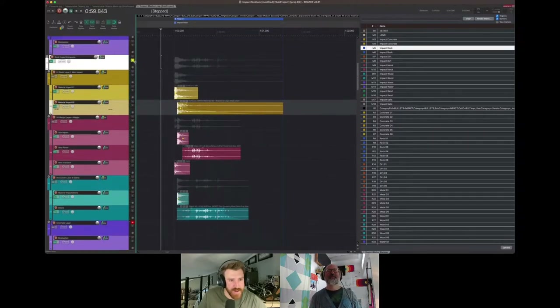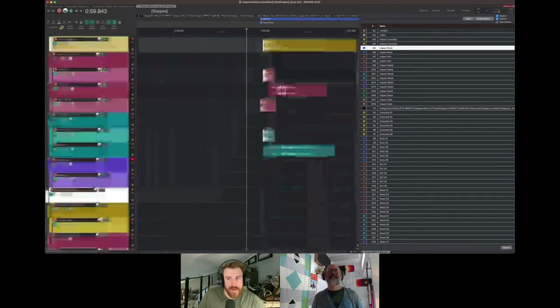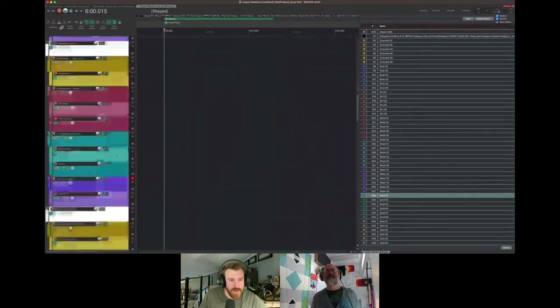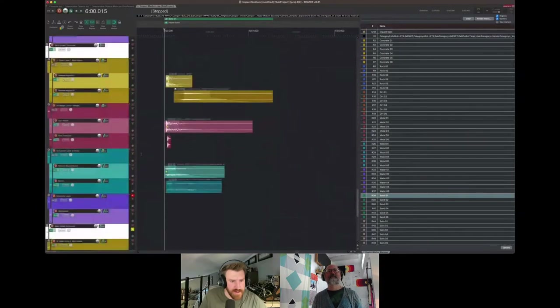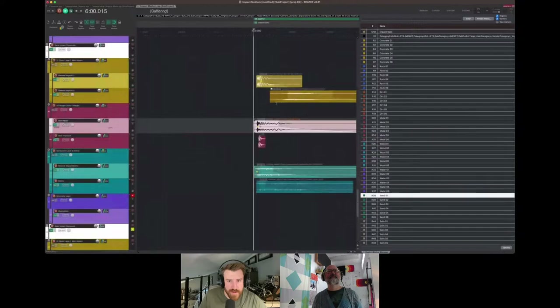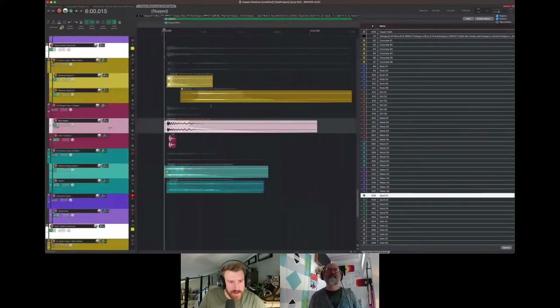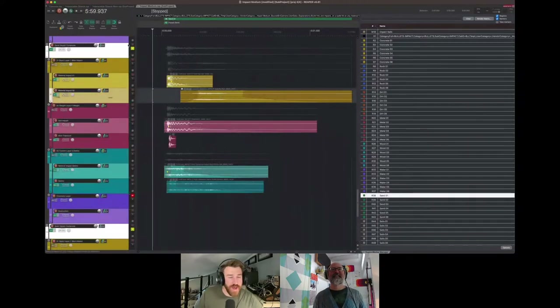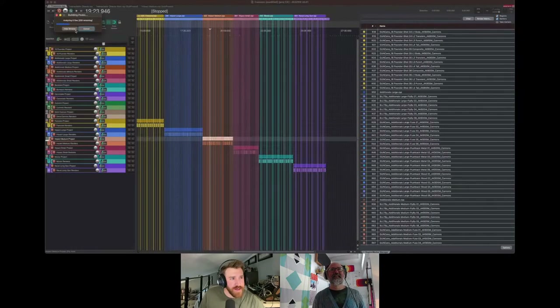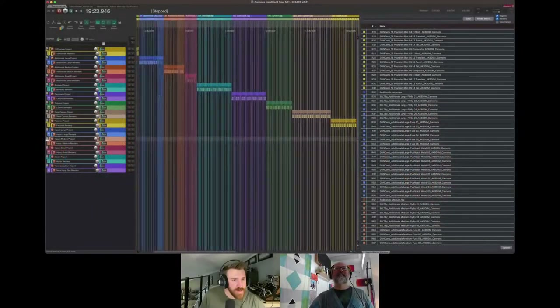Rock - nice. And sand - this is a barbell impact. There are a lot of things in here that actually aren't cannonballs, funny enough, but are very convincing for cannonball impact sounds. So those are the impacts - you have large, medium, small, so you've got three projects for all those and they're all going to be laid out the same way.